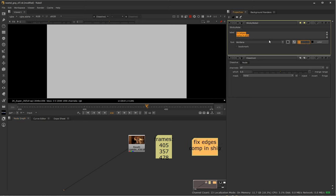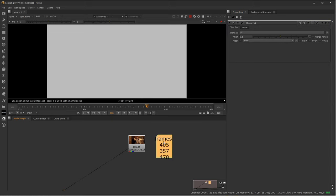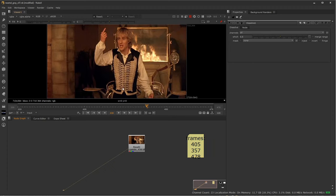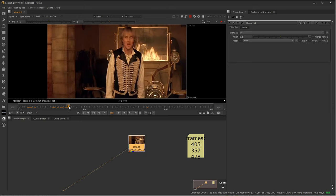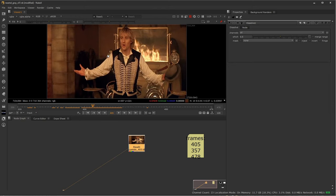Before I started this, I picked out some frames I thought would be good for helping create a clean plate for Owen Wilson's character. I noted frame 405, 357, and 478. Going to frame 405, he has his arms up and I can see quite a bit of the headlights and the emblem back there, so that can be useful.